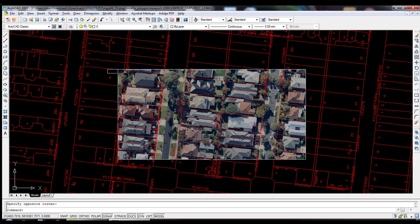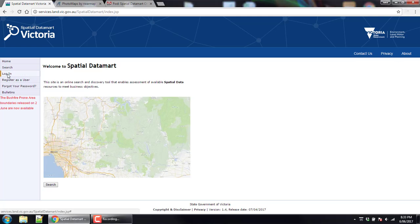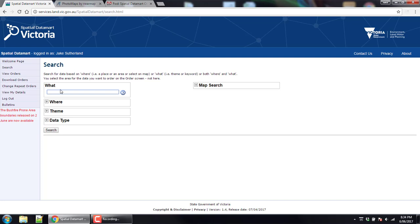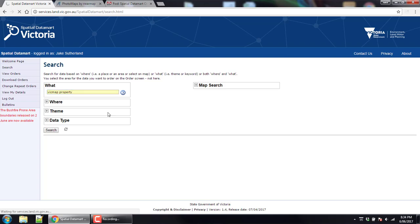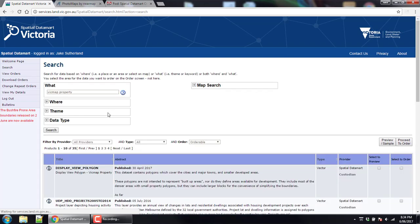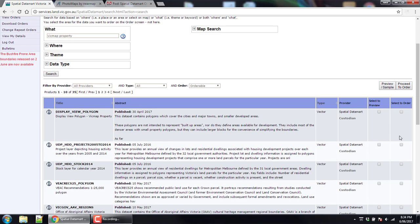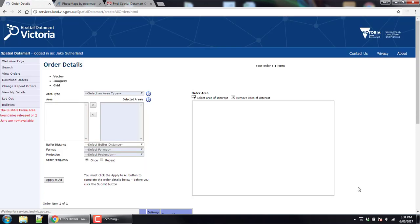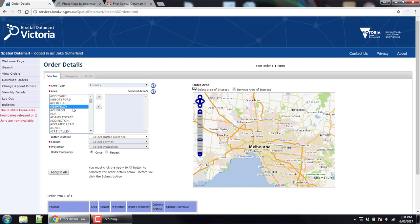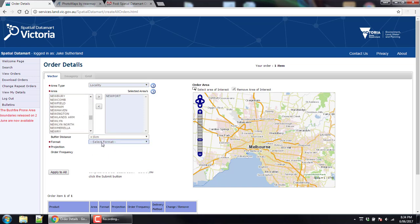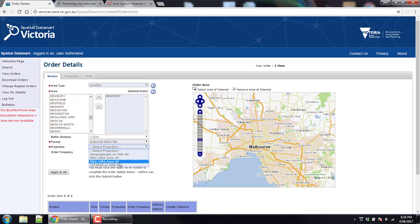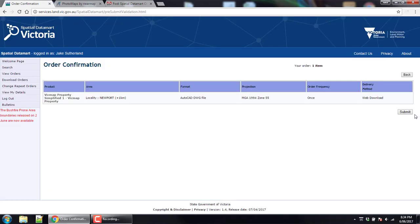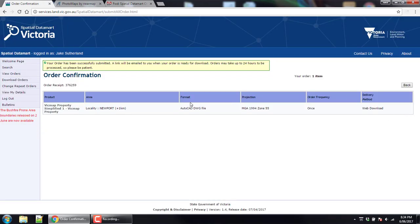Let's get started. First we want to go to the Victorian government website spatial department. We want to search for vicmap property which will give us the property lines. The one we want is vicmap property simplified one. Check the box and proceed to the order. Now we want to select the area, I'll go for the suburb of Newport. Buffer minimum, we want the DWG file. Now we want the MGA 94 zone 55 because that's where we are. Apply it to the vicmap property polygon and then submit that.